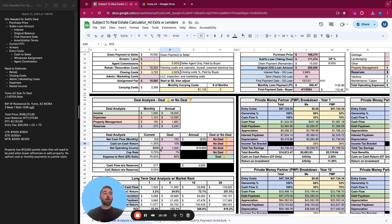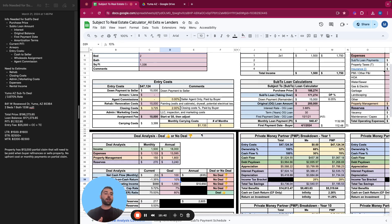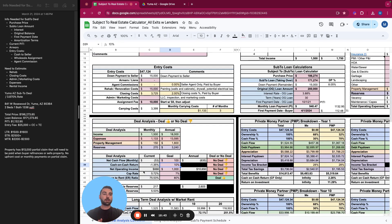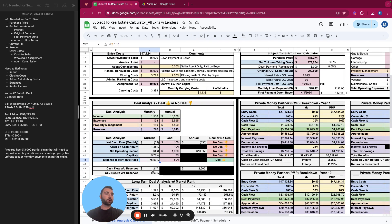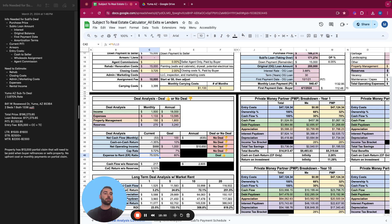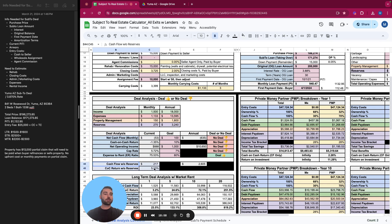The net operating income is your income minus your expenses without accounting for any loan payments. So this is going to be a lot higher. And then you have your cap rate and expense to rent ratio. We don't get into the weeds on those, but once again, it's your cashflow and cash on cash return with full reserves accounted for, cashflow and cash on cash return without reserves.